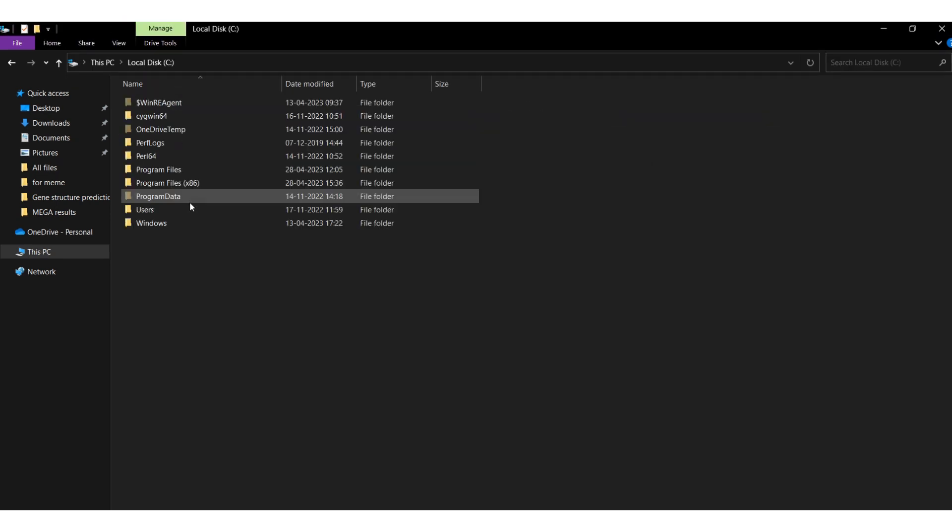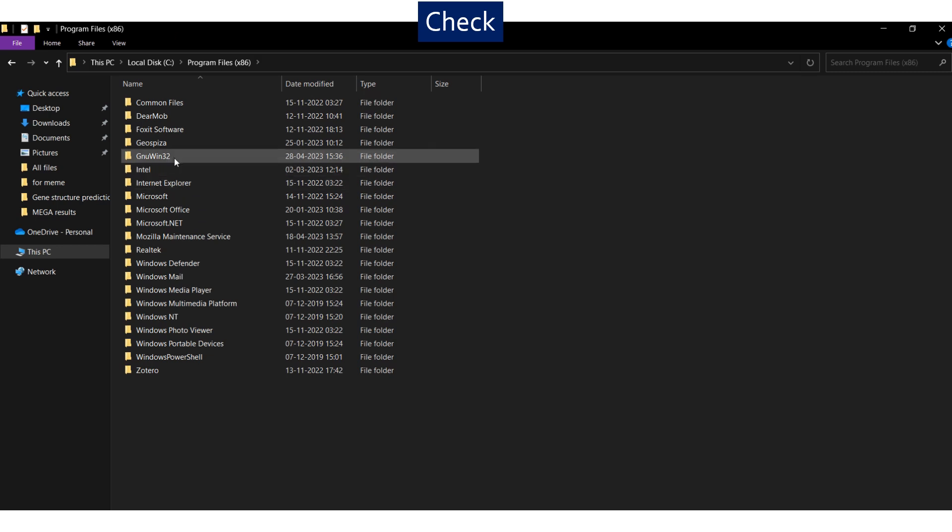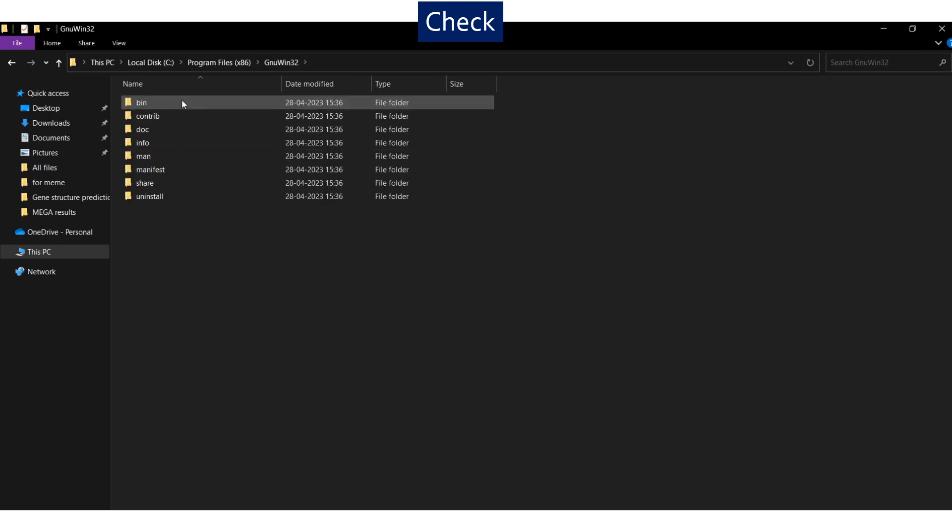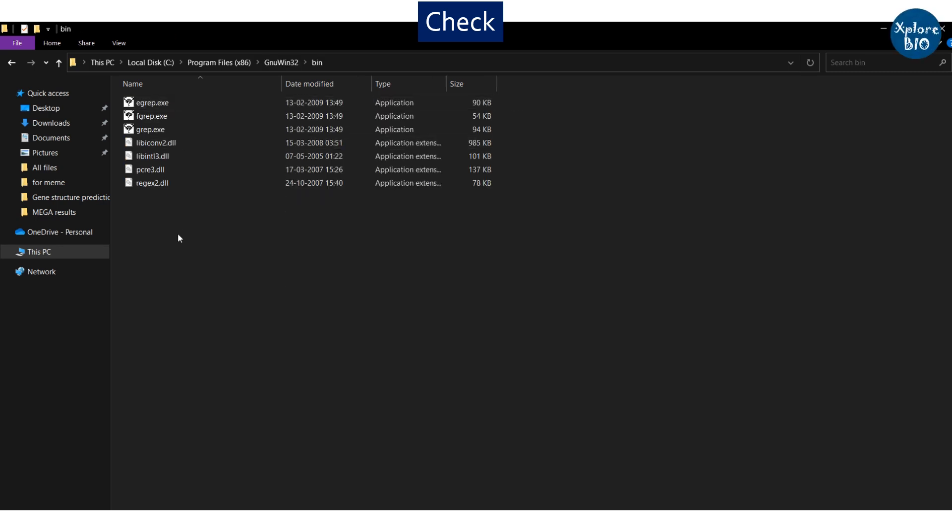Next, go to the installation folder. You will find grep is installed.